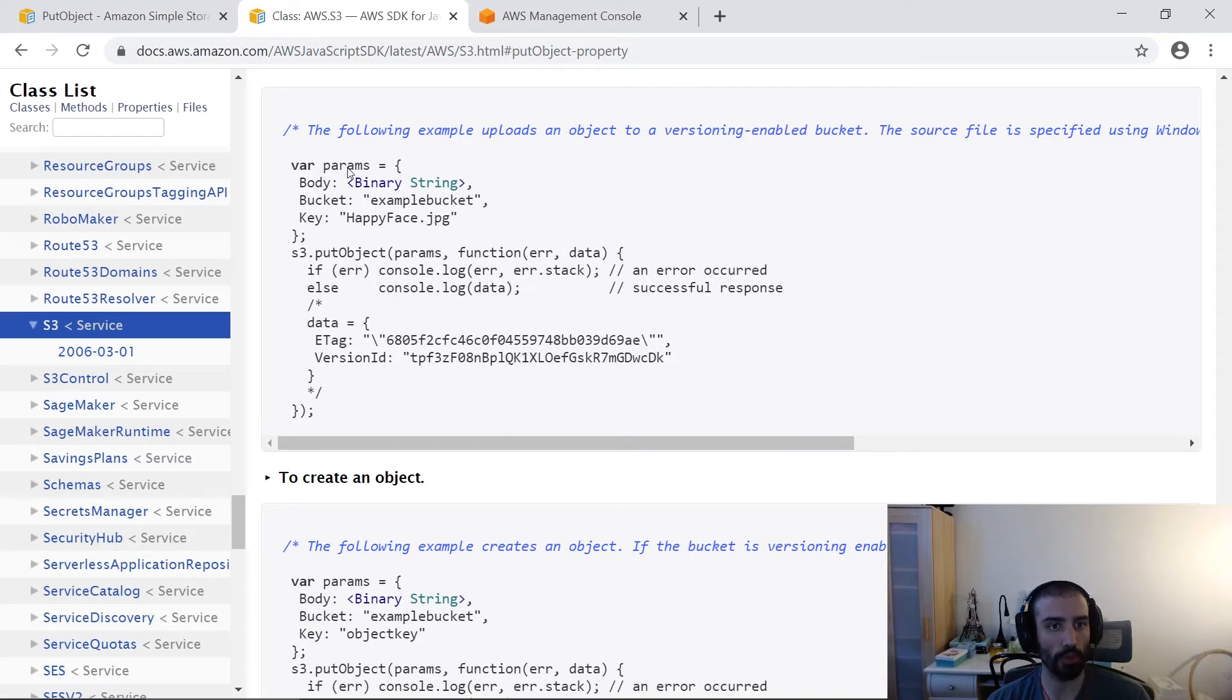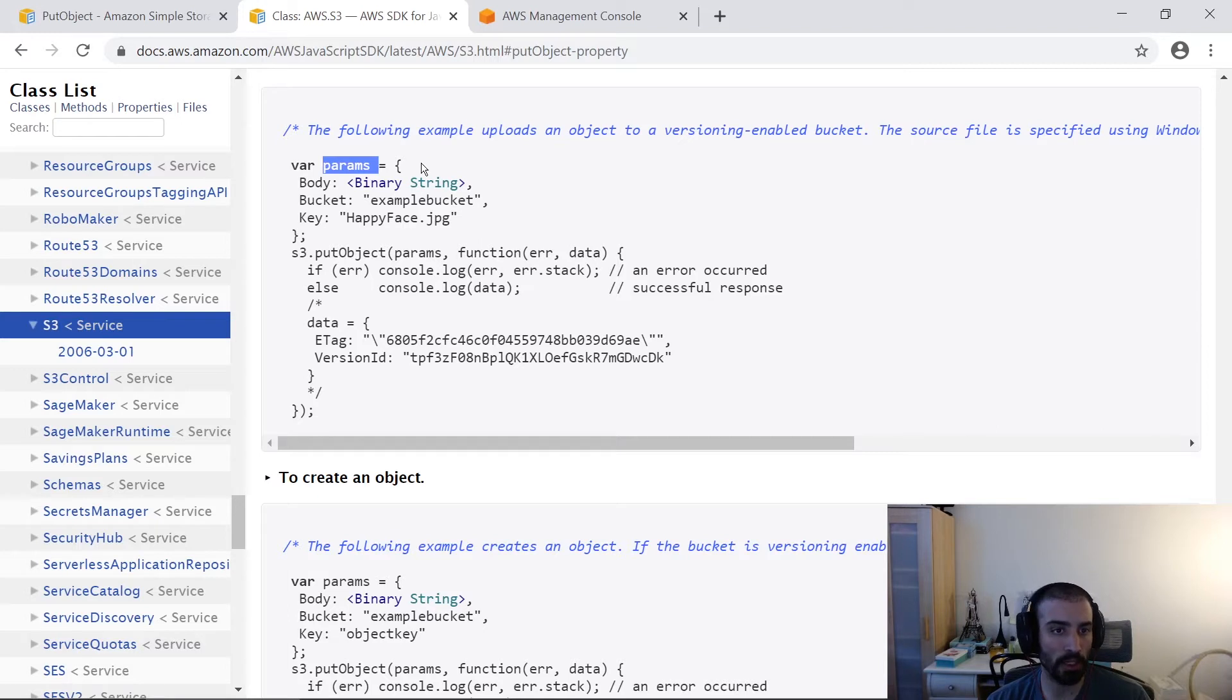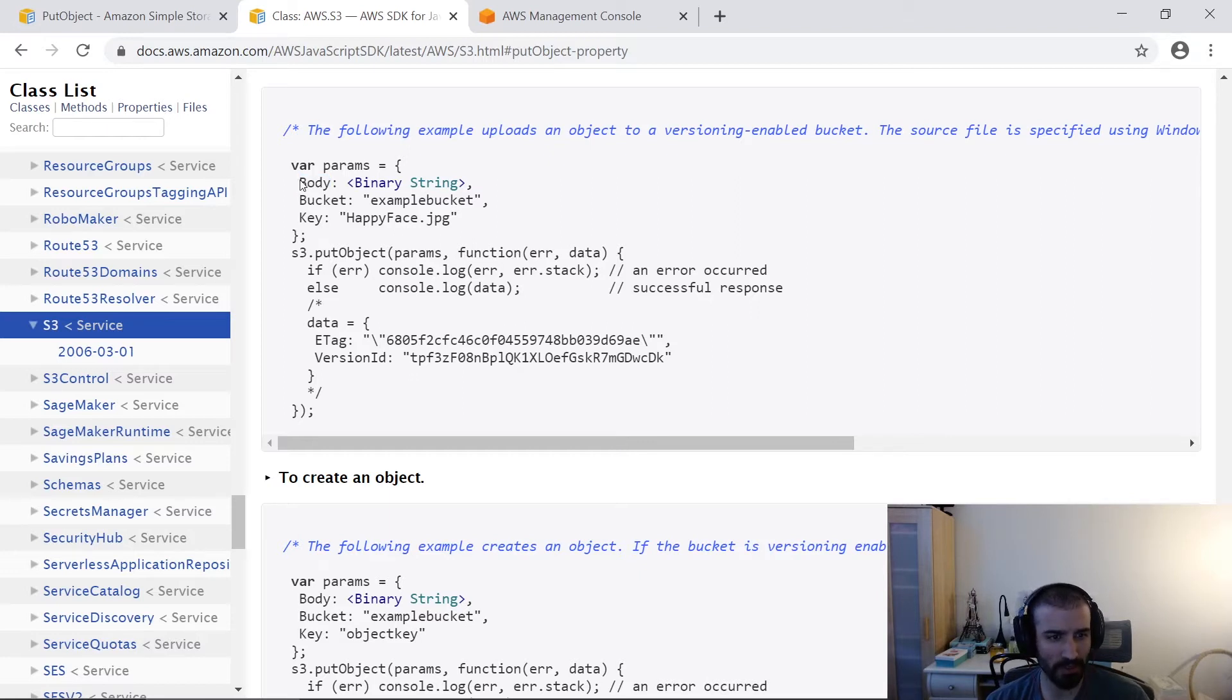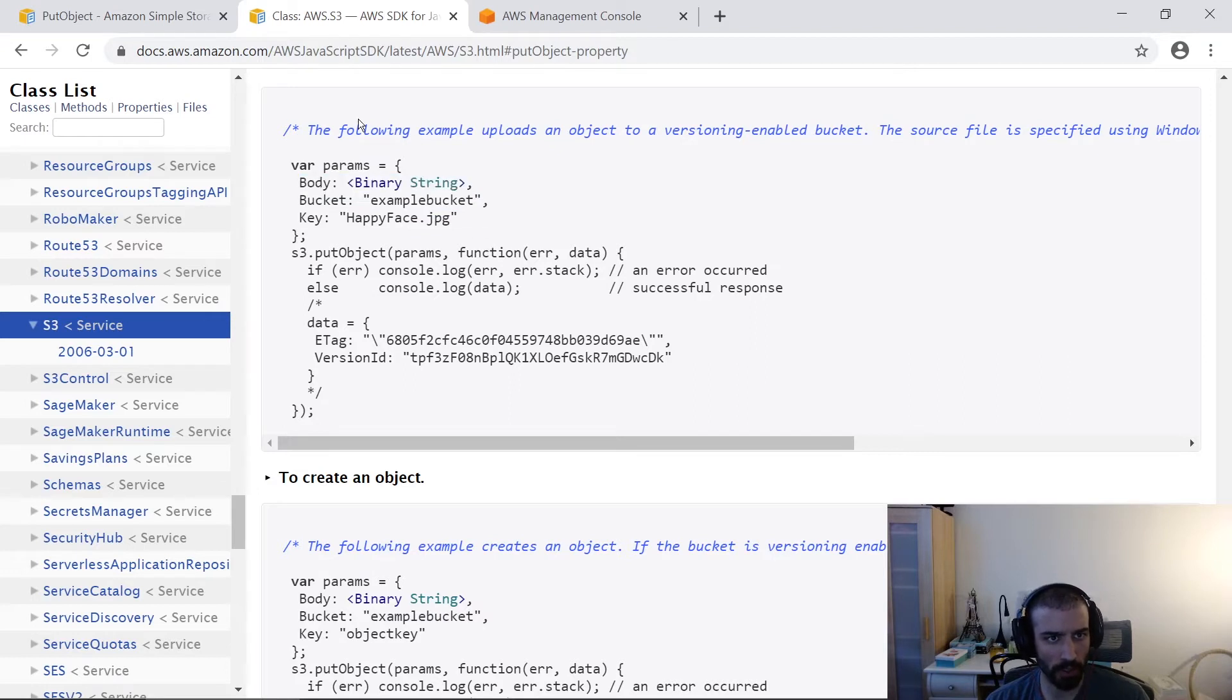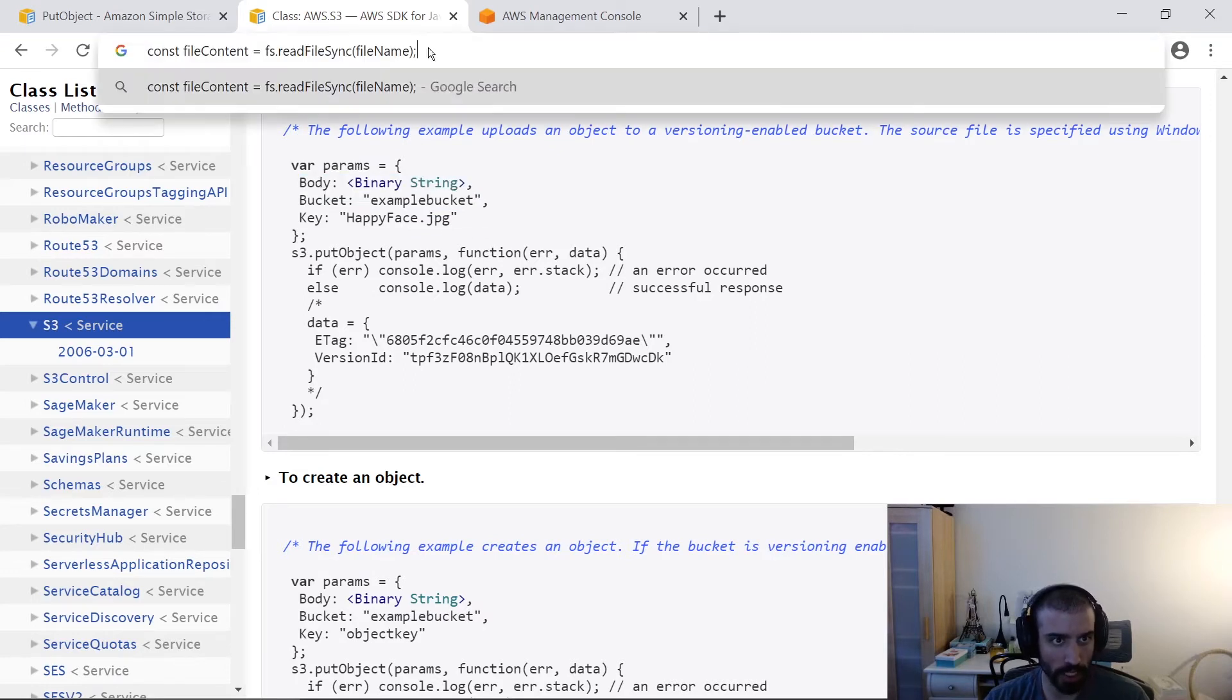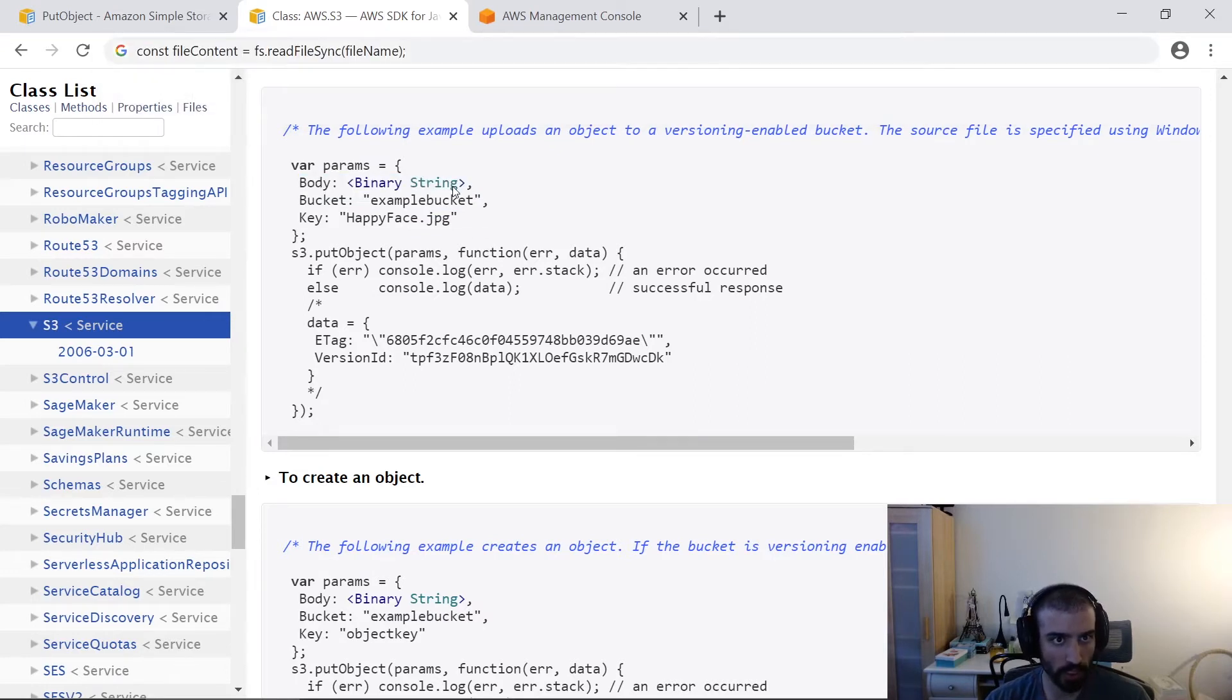We're using a params input object, and it's going to have a bunch of keys and values. So the first one is the body, which is a binary representation of the data that you want to upload. And this isn't very useful. It's like you see binary string. What the heck does that mean? So I found a quick little example here of how to do this.